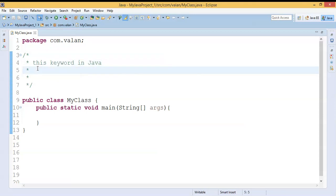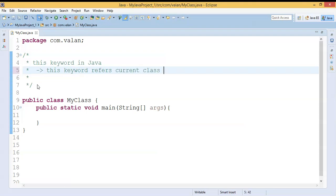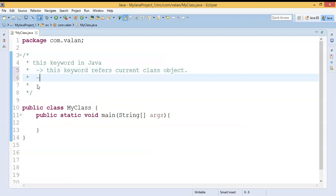So first we'll understand what is the `this` keyword in Java. `this` is a keyword in Java. By using the `this` keyword we can reference the current class object. So finally, `this` keyword is referring to the current class object — or I can say `this` keyword is equivalent to the current class object. If I'm using `this` keyword inside an Employee class, then `this` keyword will act as an Employee object. If I am using `this` keyword inside a Bank class, then `this` keyword will act as a Bank object.